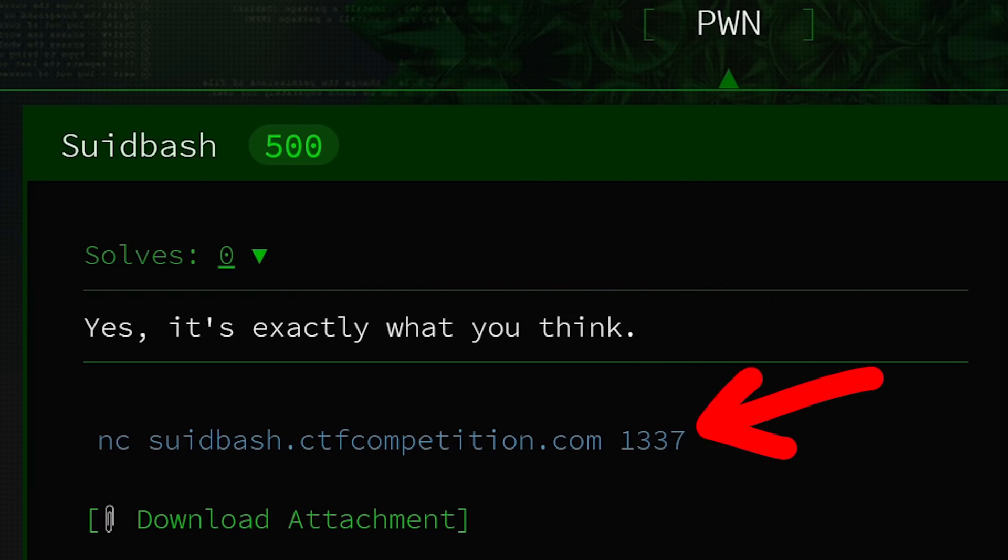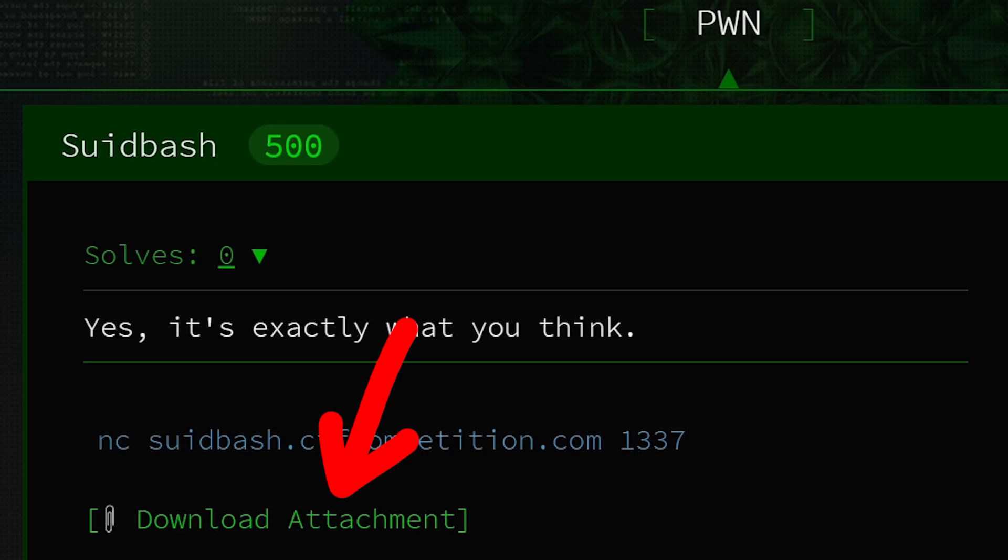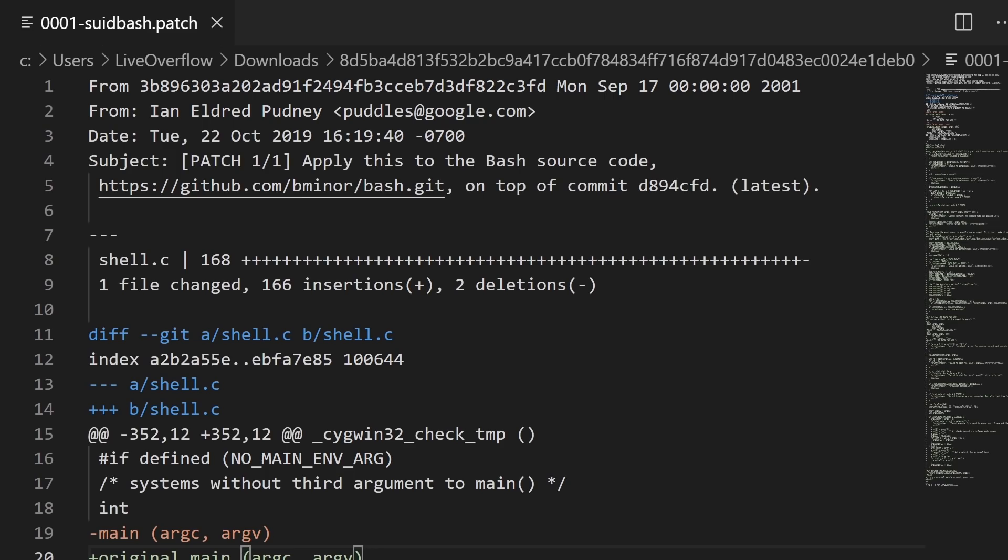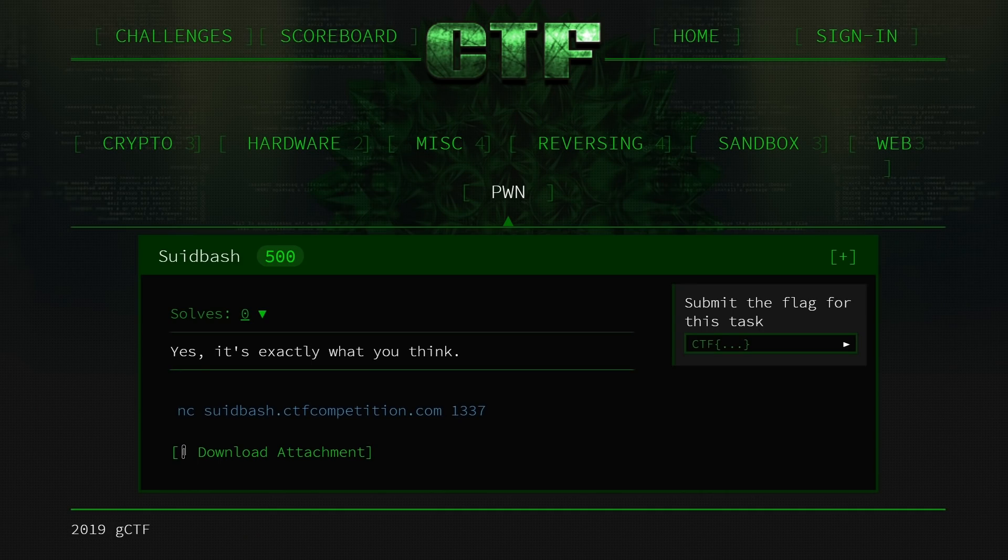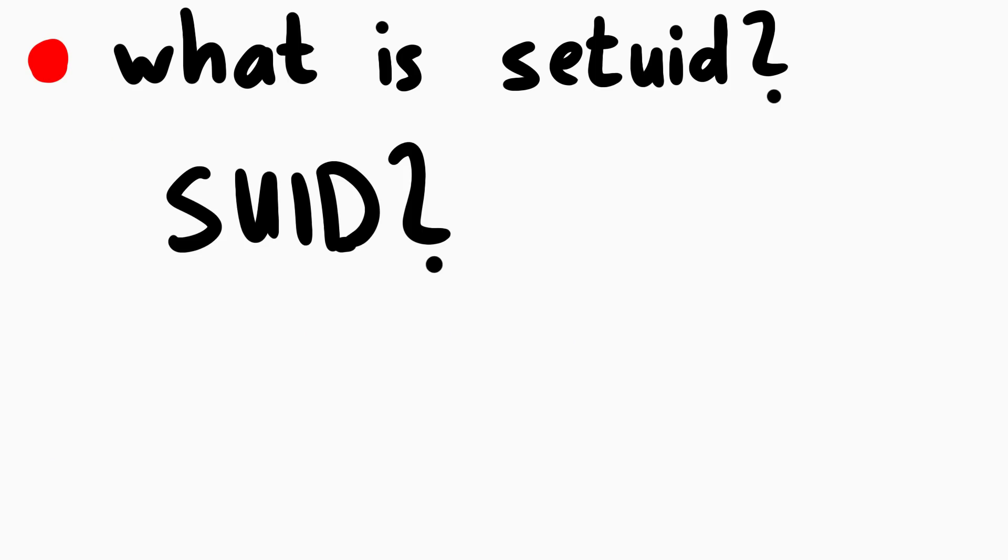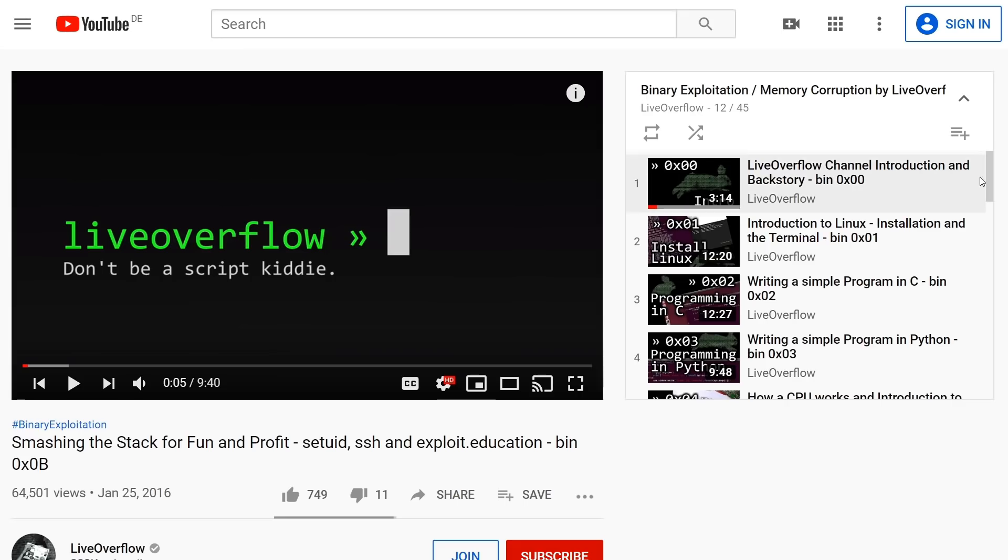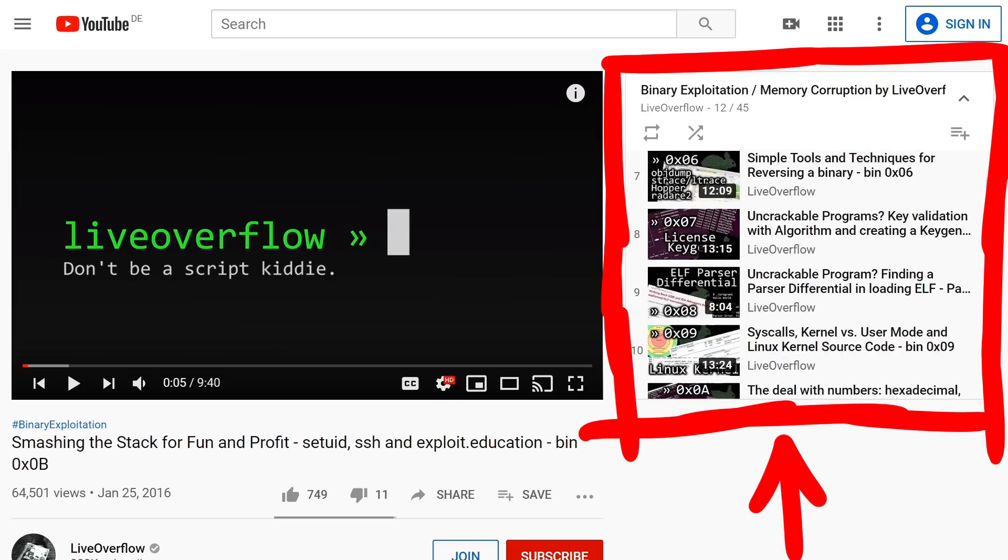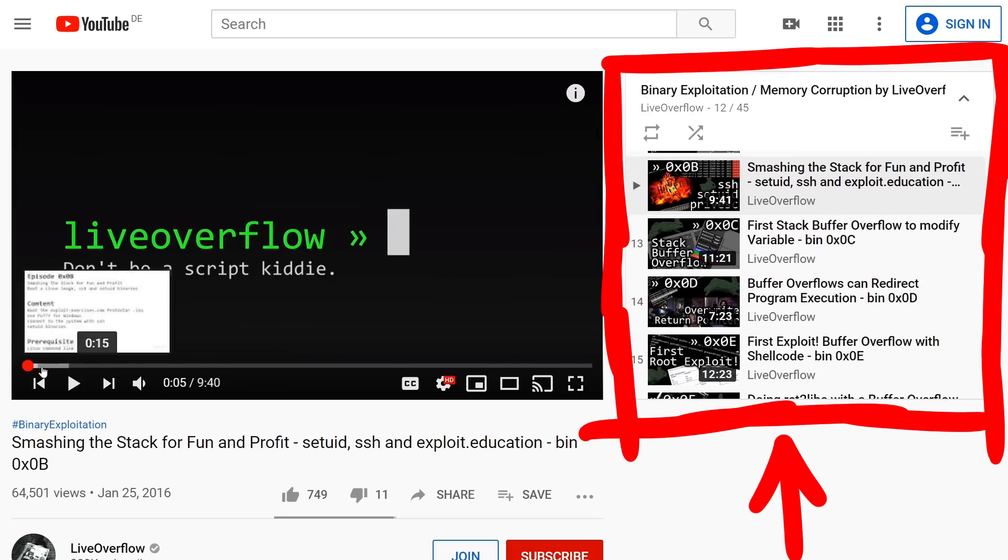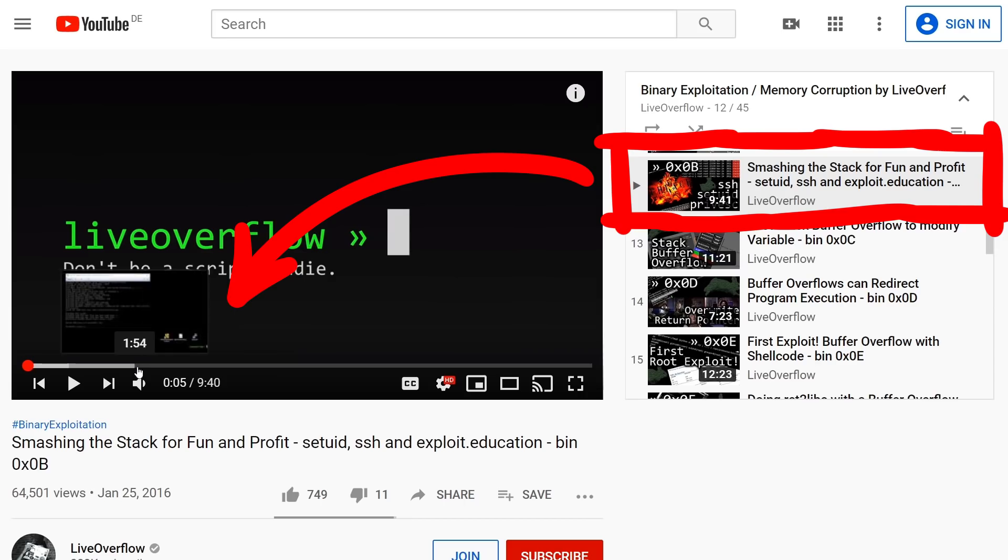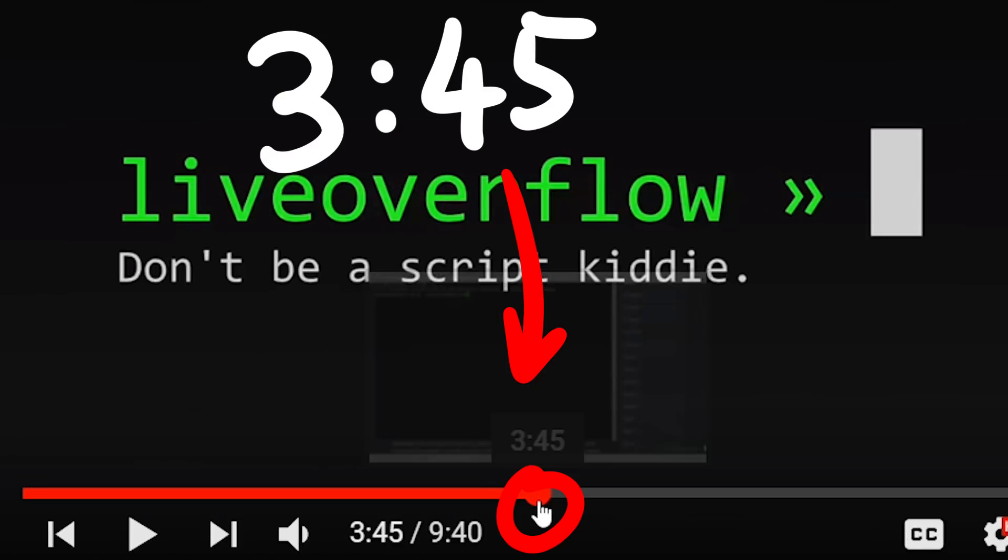There's a server to connect to via netcat, and there's a file to download. It's a small patch file that you can apply to the bash source to add new functionality. And who would be better to talk about this challenge, other than the challenge author Ian Putney. But before he tells us more about it, I want to quickly mention you need to know what suid, suit or setuid means. If you don't know that, please check out my binary exploitation playlist, specifically episode 0xb, starting at around minute 345.